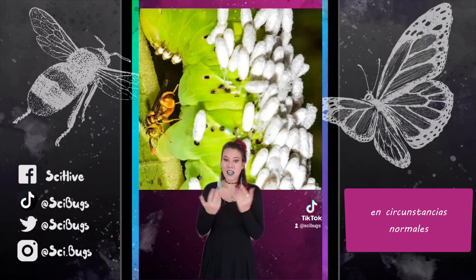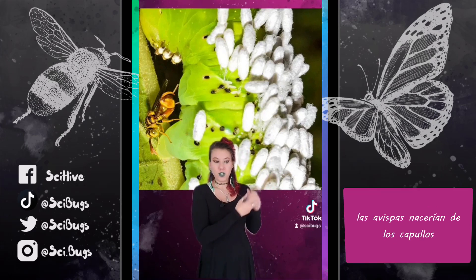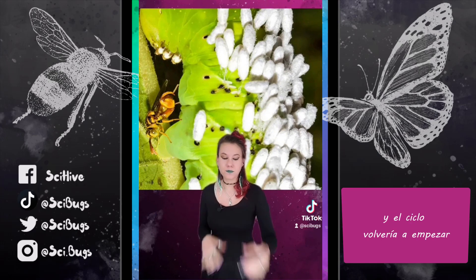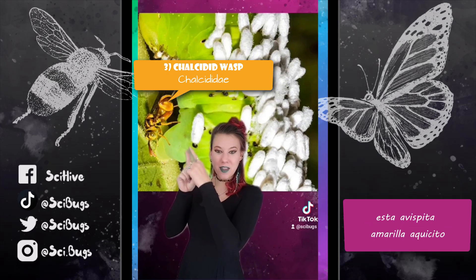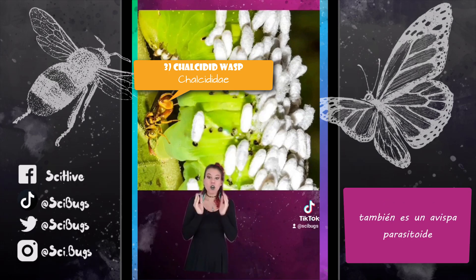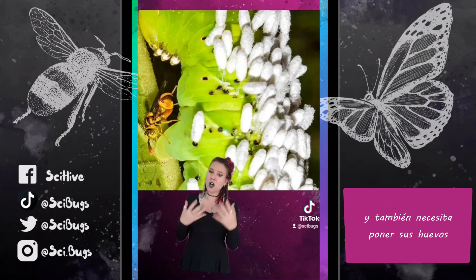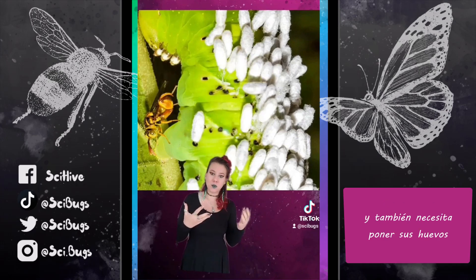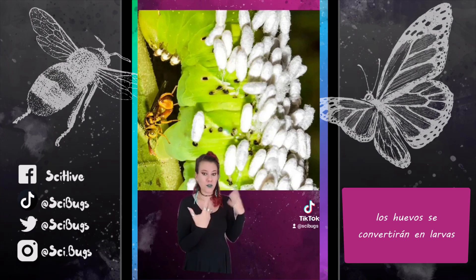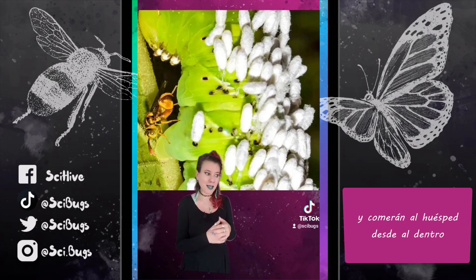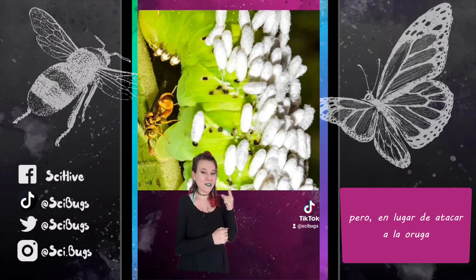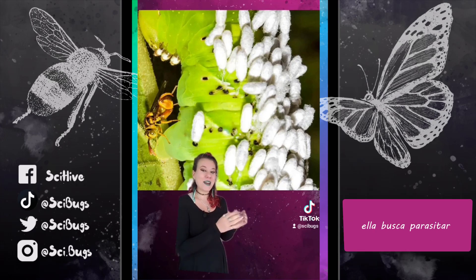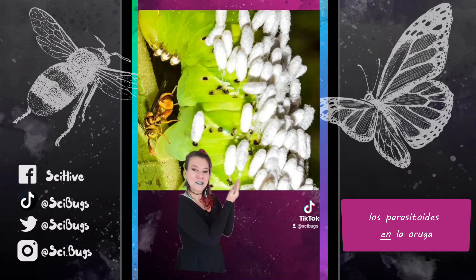Under normal circumstances, the caterpillar would die, the wasp would emerge from their cocoons, and the cycle would start over. Enter player three — that little yellow wasp right up there. She is also a parasitoid wasp, so she also needs to lay her eggs inside another organism. Those eggs will develop into larvae, they'll eat that organism from the inside out and burst in the body cavity. But instead of attacking this caterpillar, she is looking to parasitize the parasitoids on the caterpillar.